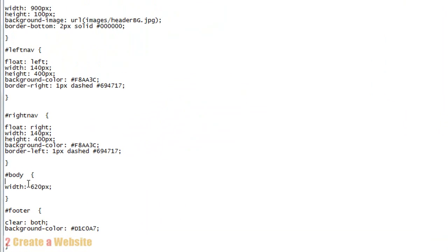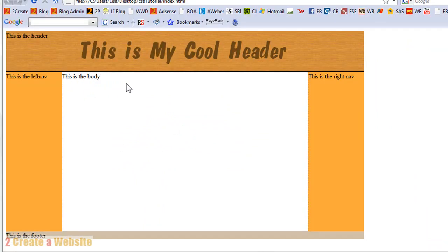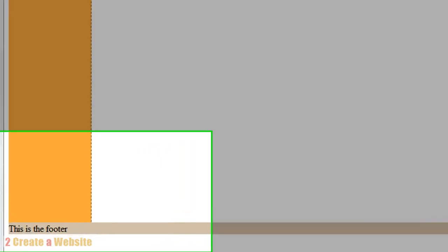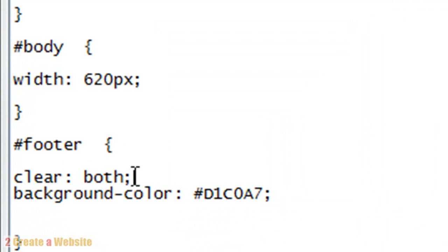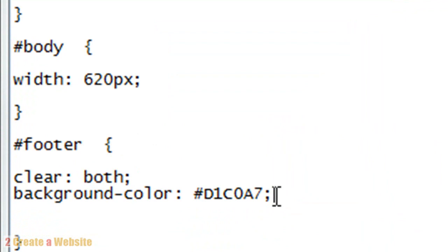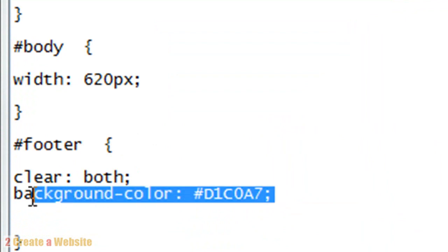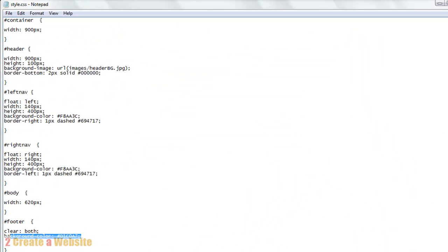And then for our body we've got 620 pixels. I didn't really define anything for the body, so this is our body here. And then for the footer, it's important for your footer you always say clear both. This tells the browser to clear the left and right nav section, so the footer automatically goes to the bottom of the page. And then I gave the footer a background color of this. So it's amazing what you can do just these parameters right here turned our boring page into this.